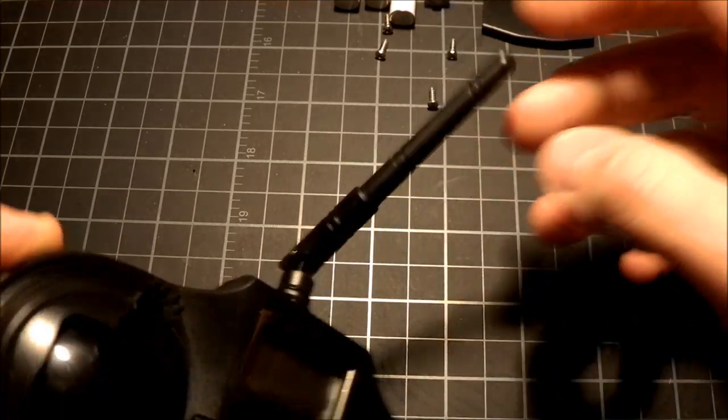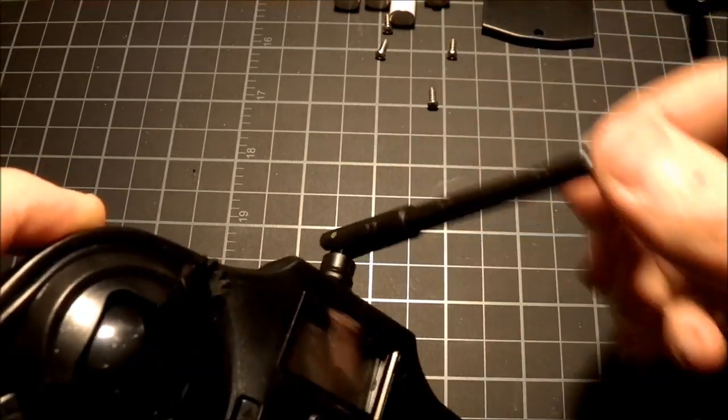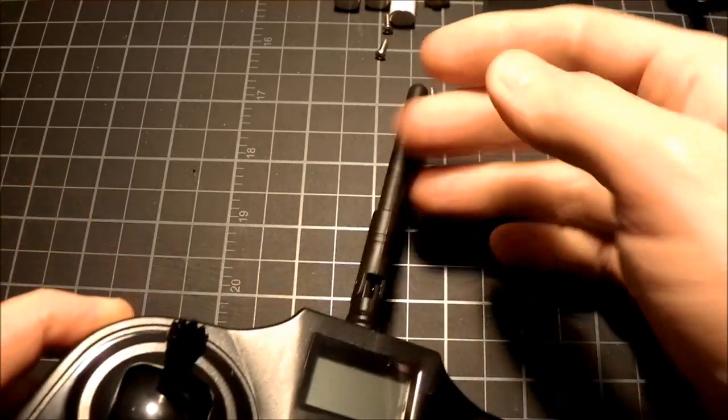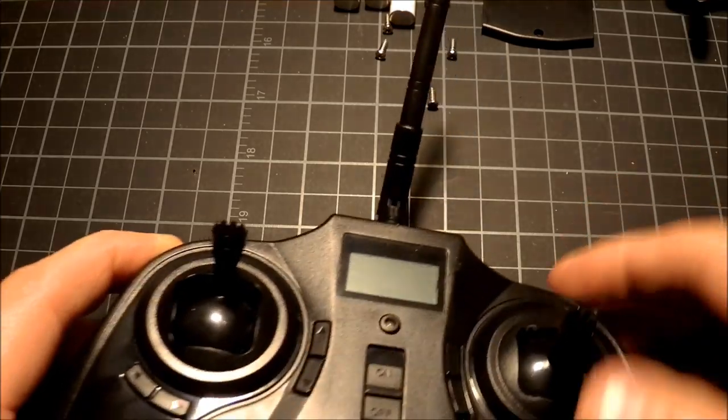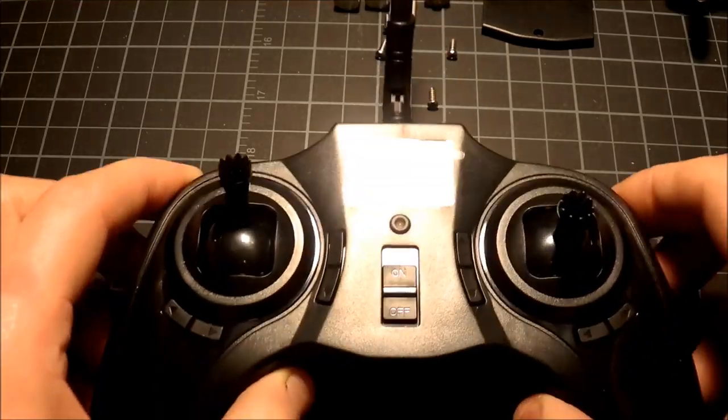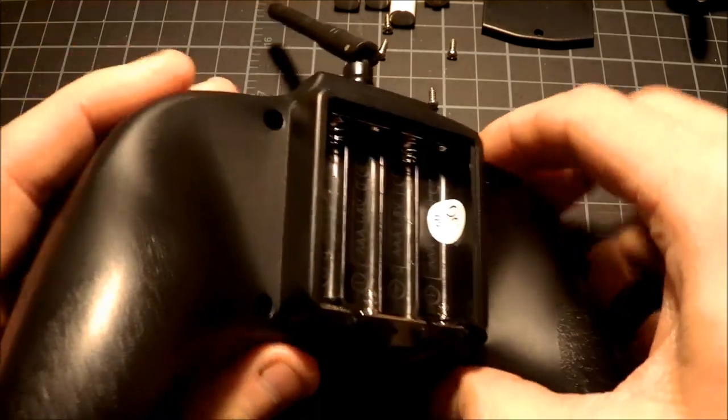It's got a regular old stubby antenna, just like all the 2.4 gigahertz transmitters have. Well, interestingly enough, if you take this thing apart...